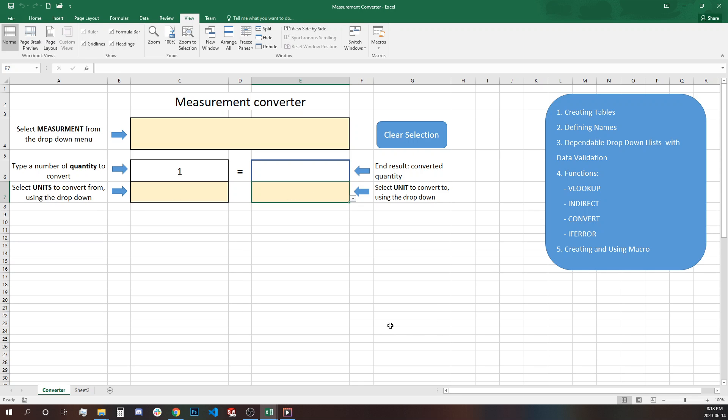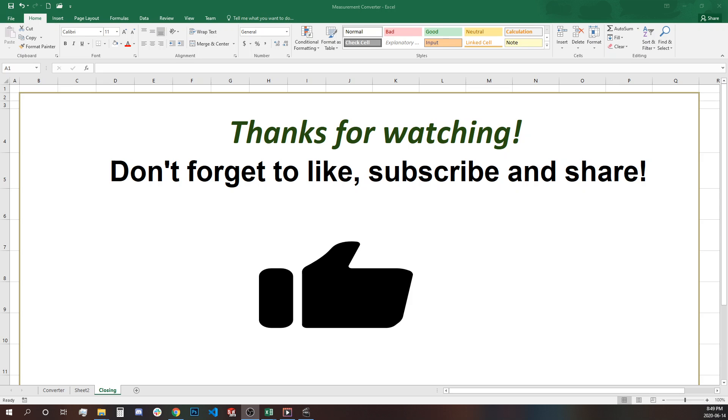So that's it. I hope you like this video and it is a fun and useful project for you. Thanks for watching. Don't forget to like, subscribe and share.